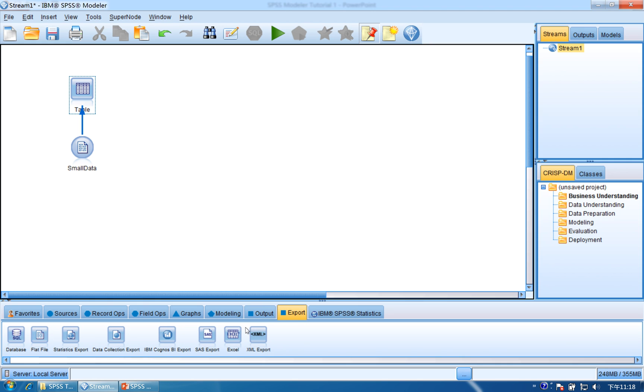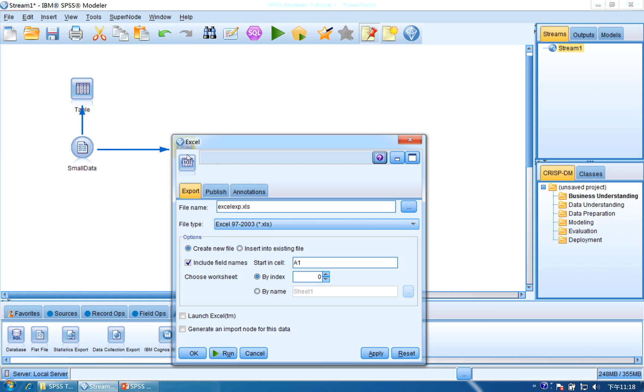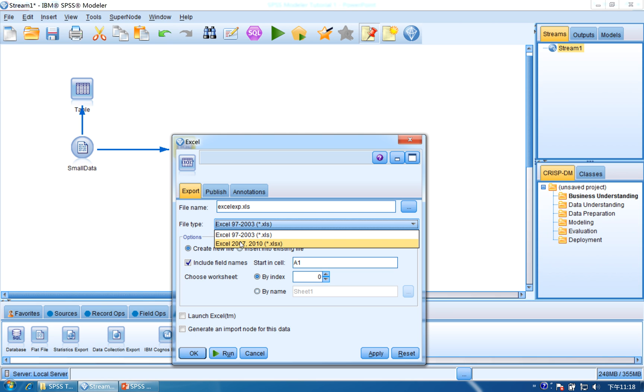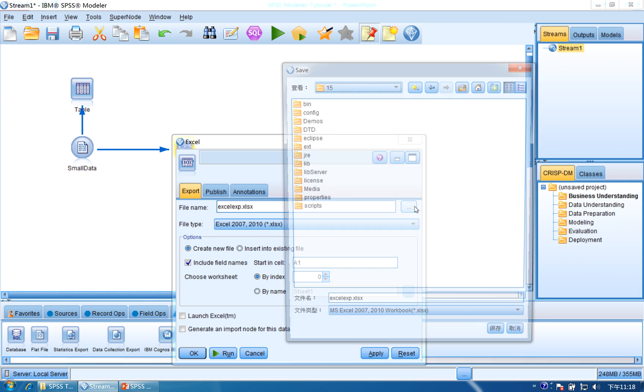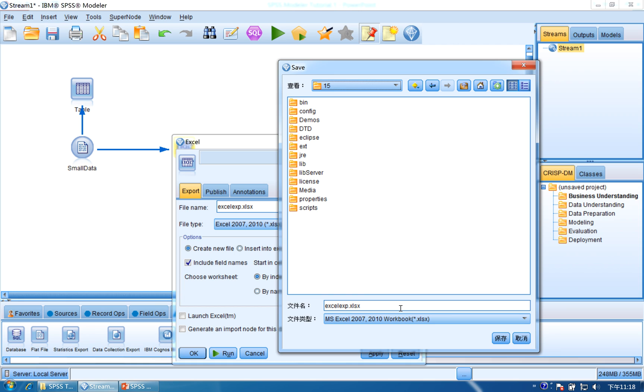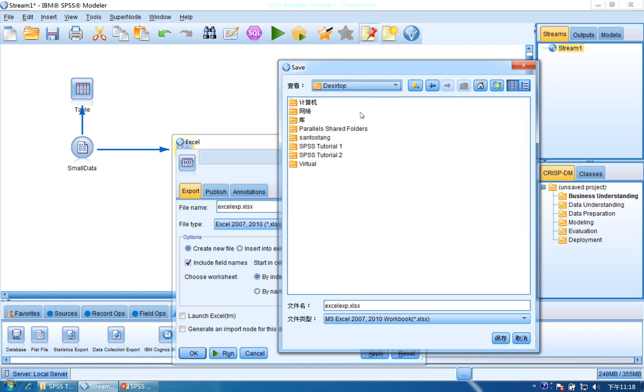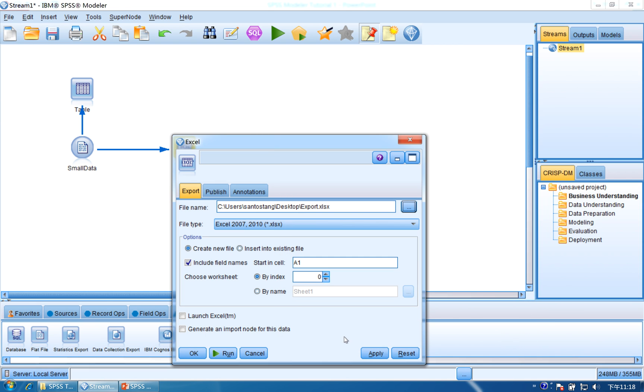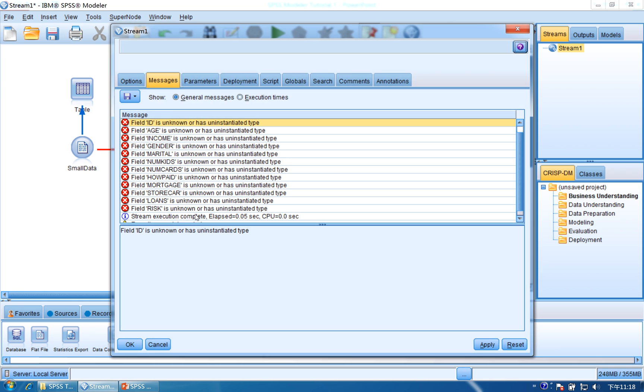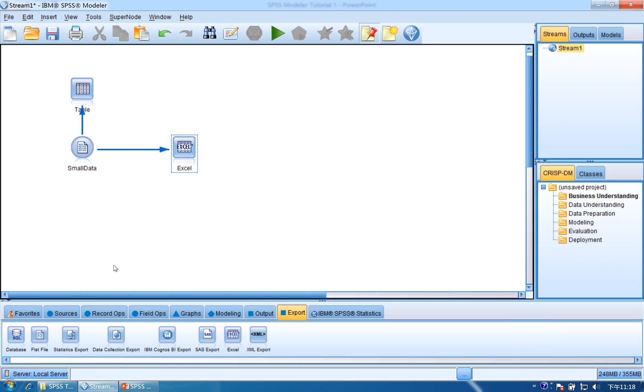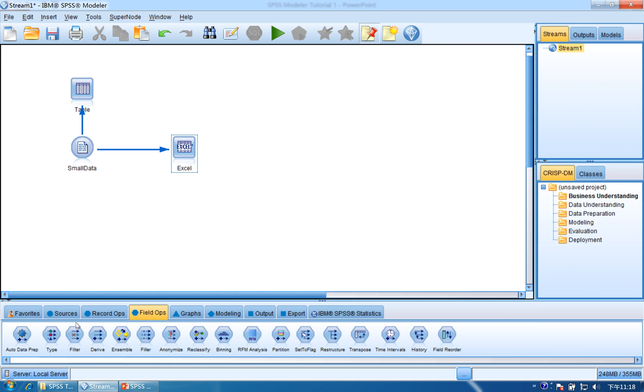If you want to export the data into Excel, drag and drop Excel, connect the small data to Excel, double-click on Excel. Here we found file type, it's the old Excel type, we'll use the latest. Browse for file, we need to tell the computer where to put the file. Choose desktop, you can change the name of file, we use export, click save, then click apply and run. There's an error. What's wrong? Because we didn't tell the computer to read in the file.